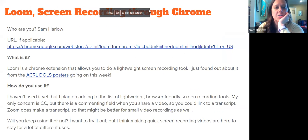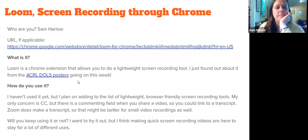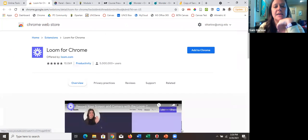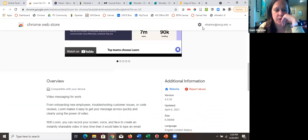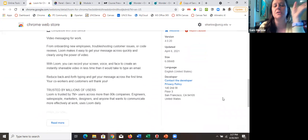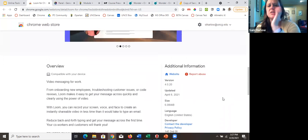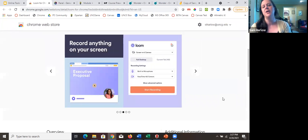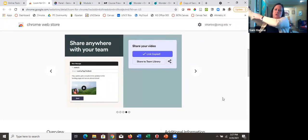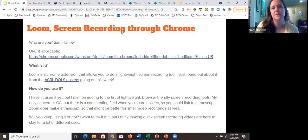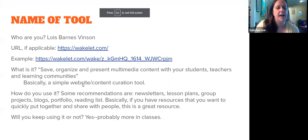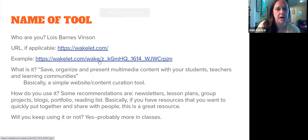Another tool I saw at the ACRL DOLS session: a screen recorder Chrome extension. It seems like a nice lightweight option — it makes recordings and saves them to your Google Drive as an MP4. I sometimes use Screencastify, but this might be a different lightweight alternative. I'm always looking for simple recording tools.